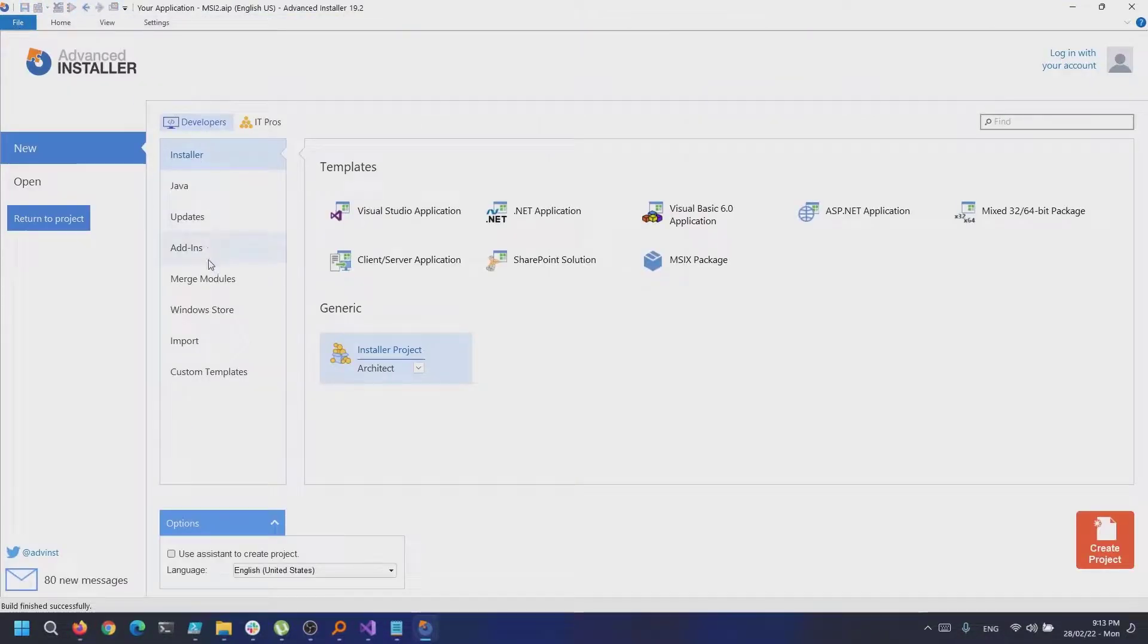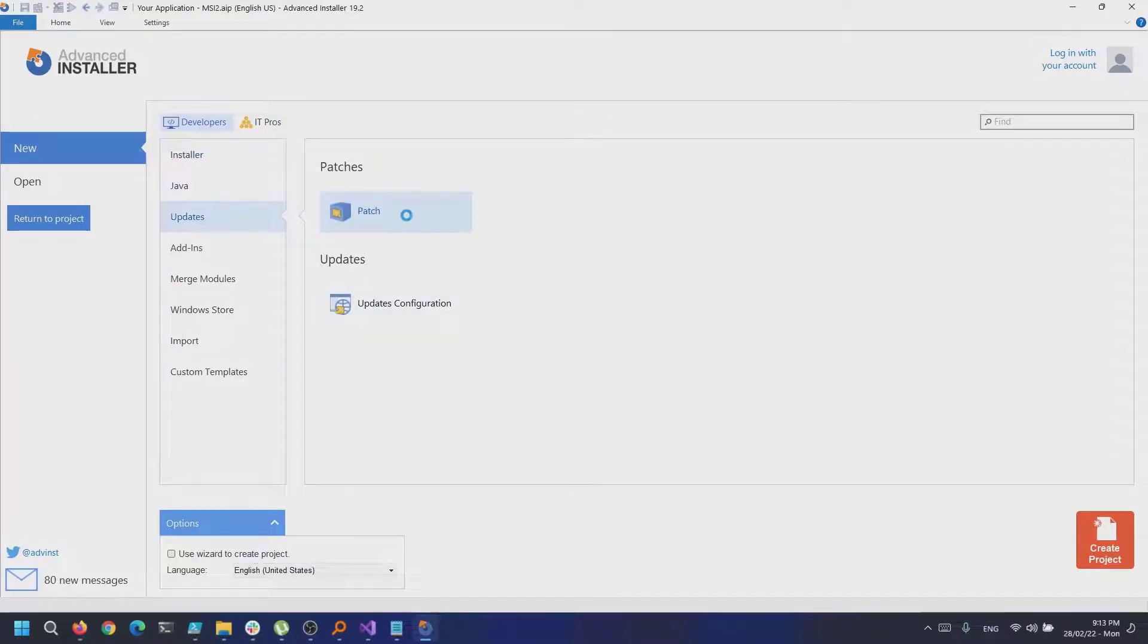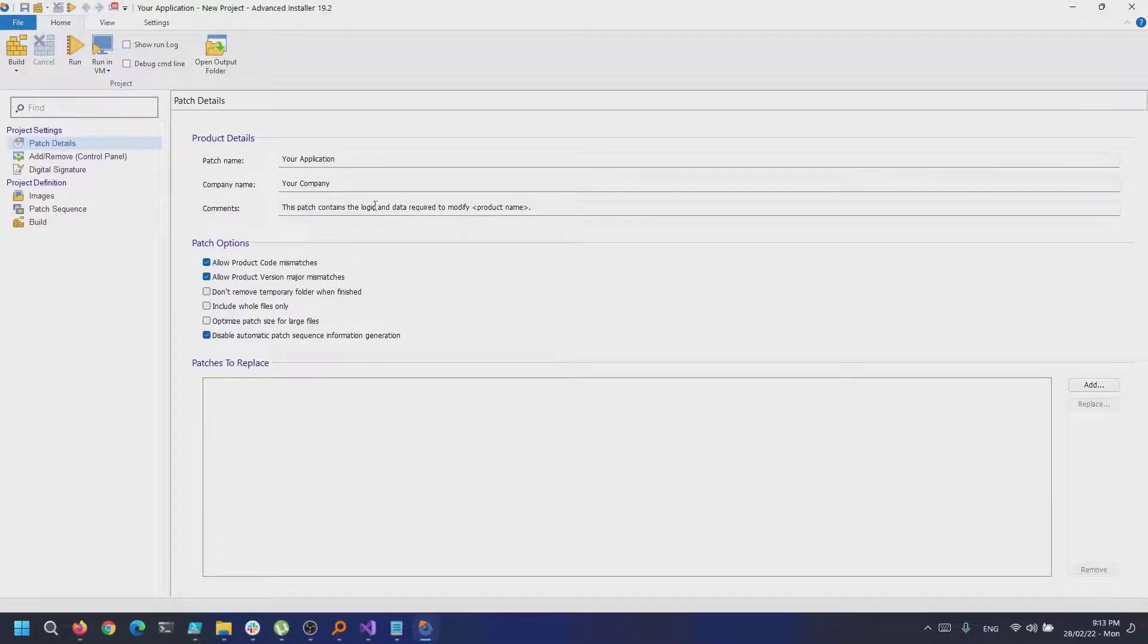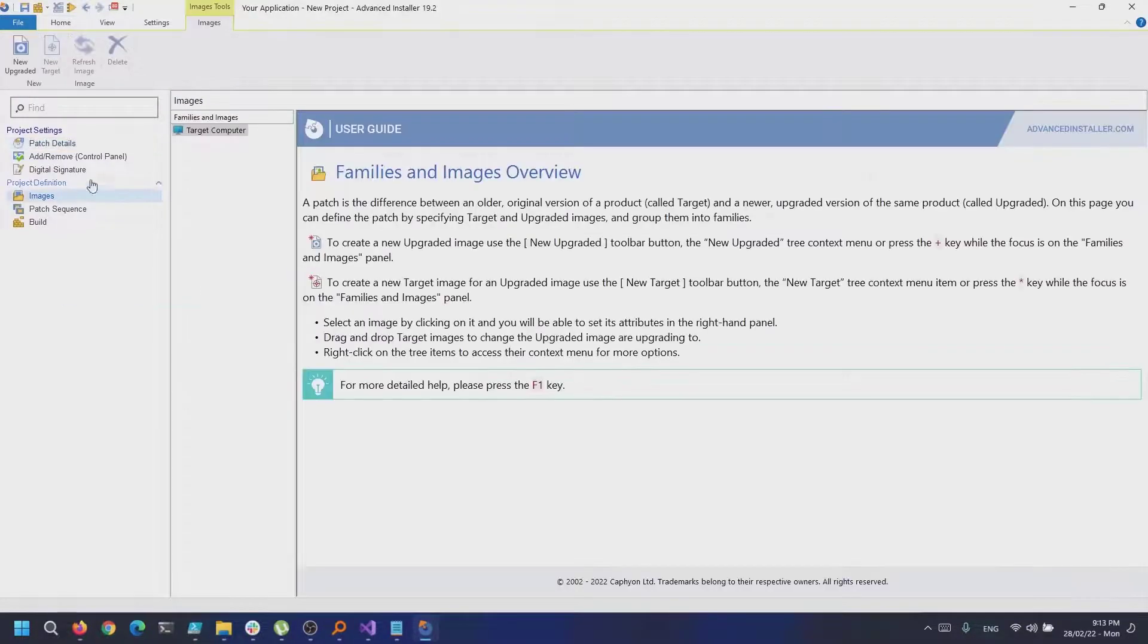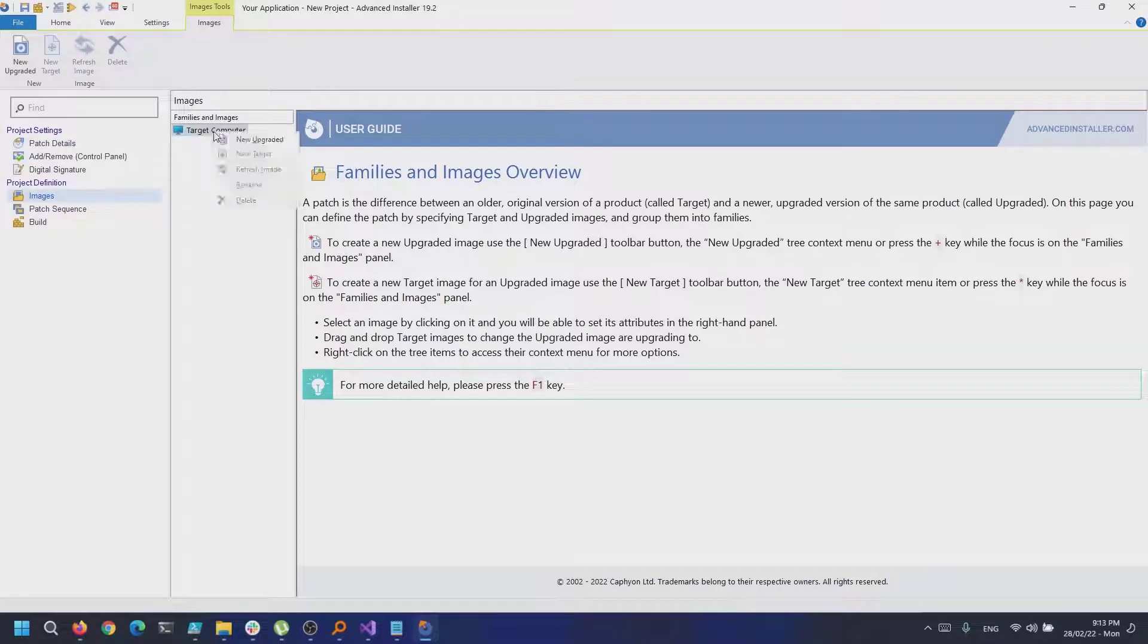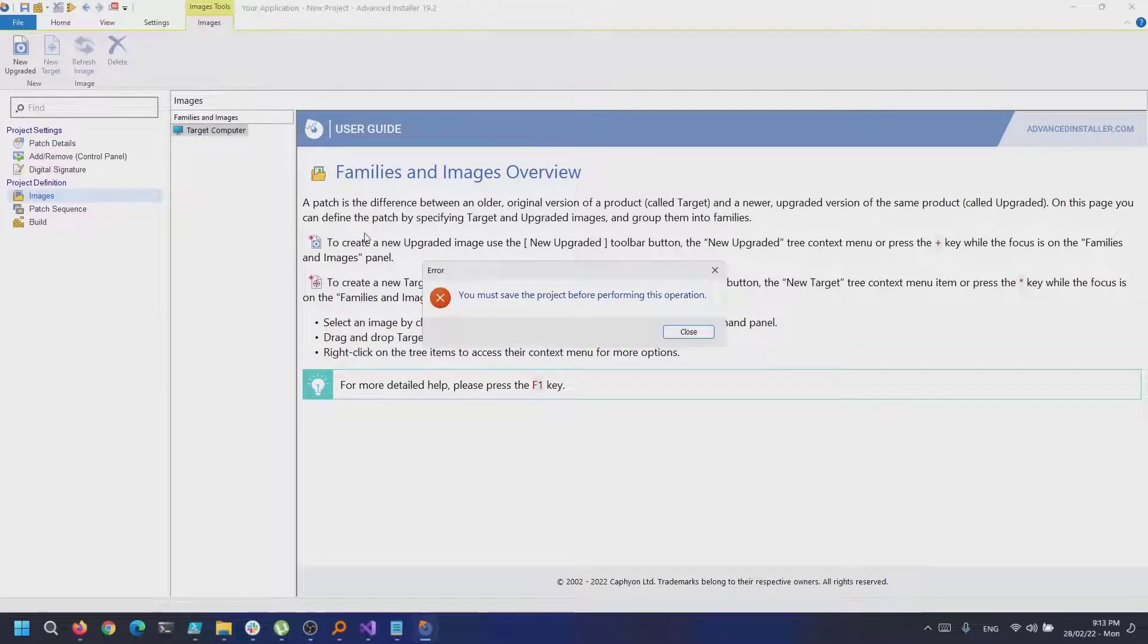Now, let's open up Advanced Installer again and create a new patch project. As a best practice, I always save all the projects.